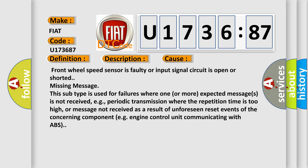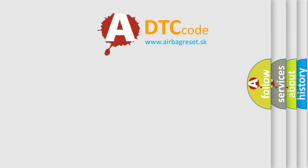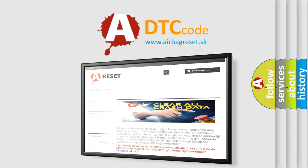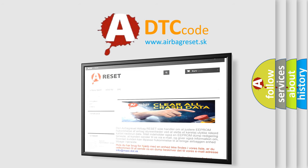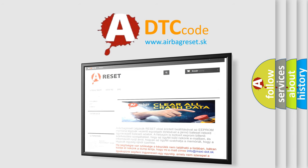The airbag reset website aims to provide information in 52 languages. Thank you for your attention and stay tuned for the next video. Bye!